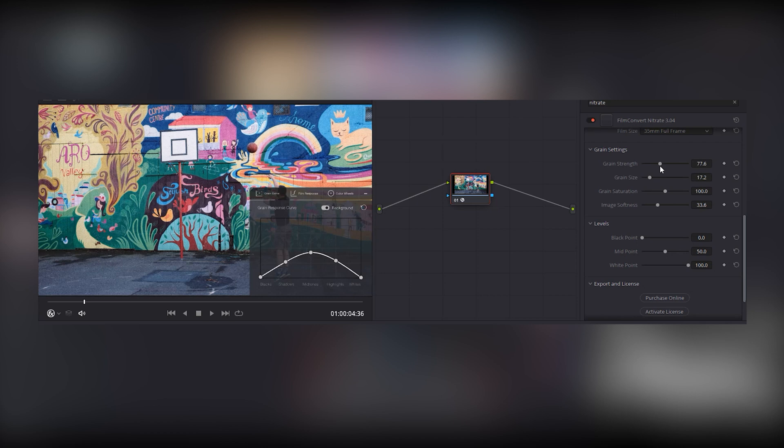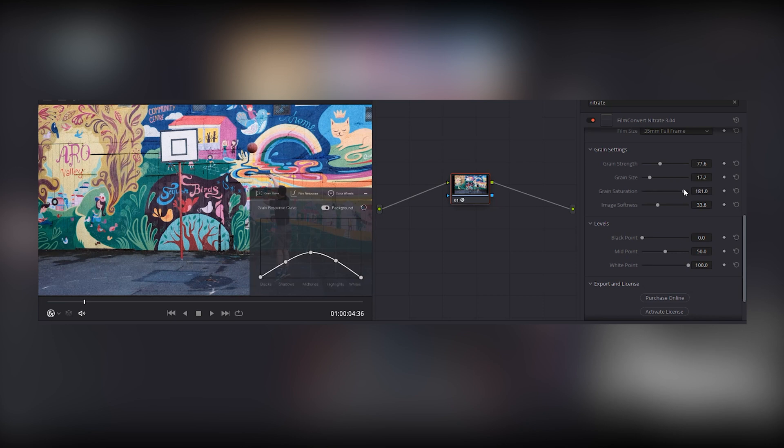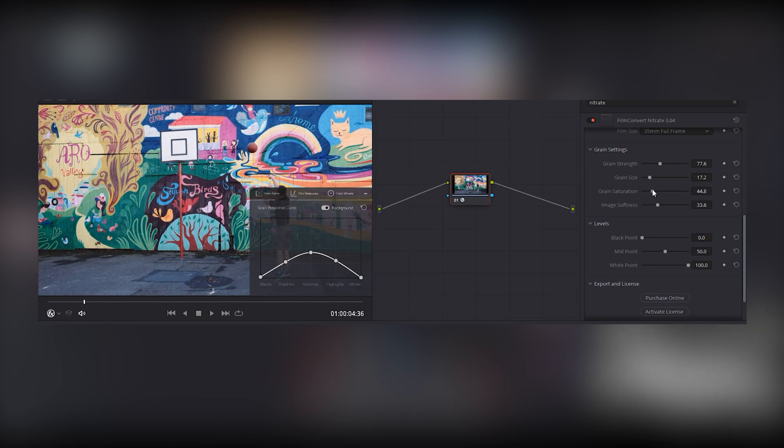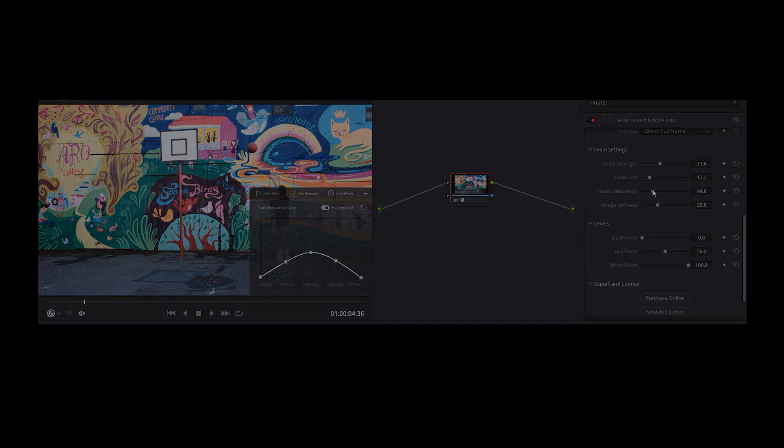Finally, there is grain saturation. All film grain has certain colour characteristics. You can use the slider to boost it, or take it away completely and have monochrome grain on a colour image.